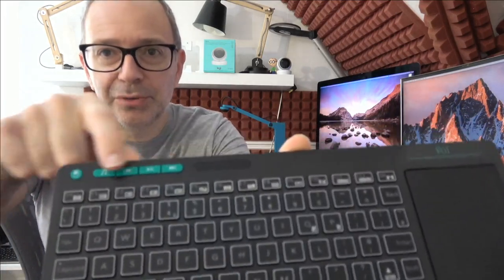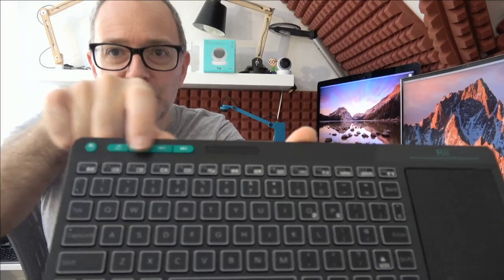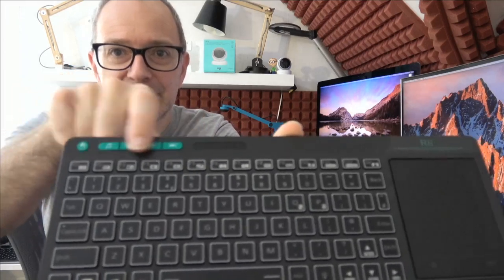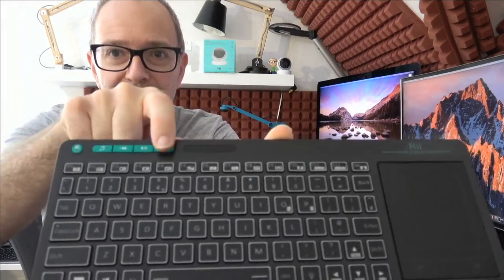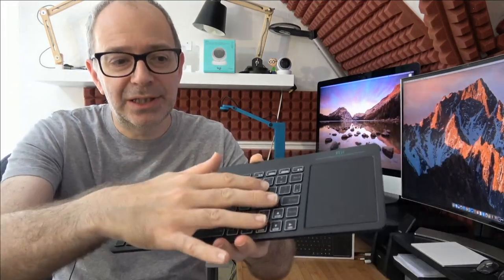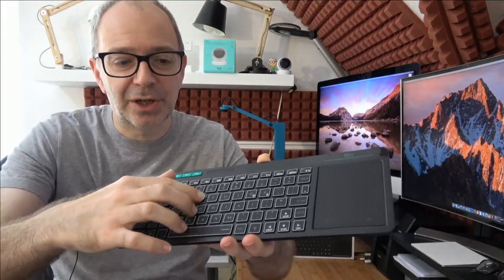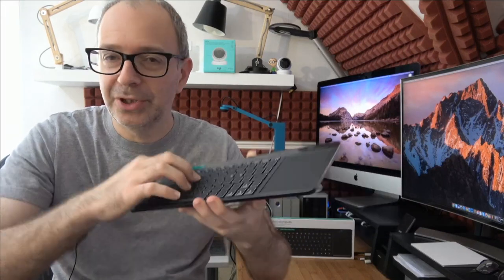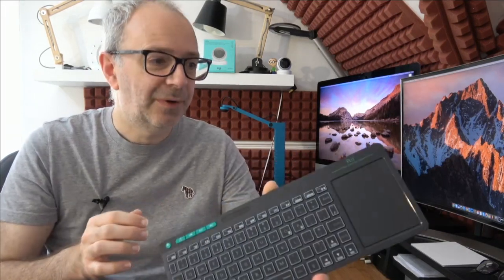As I mentioned earlier, we've got full function keys across the top, we've also got little multimedia keys in this top corner here as well. Really nicely spaced chiclet style keys with a nice action on them, nice and quiet, very very quiet indeed.